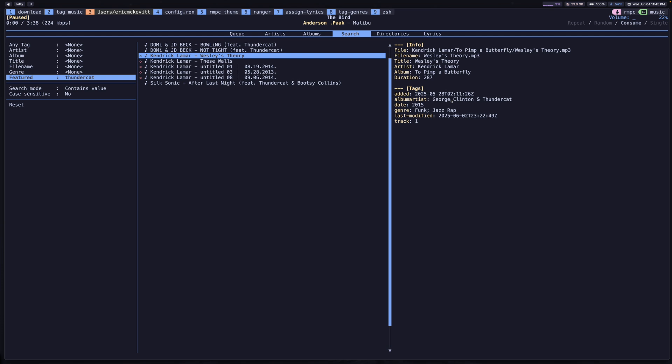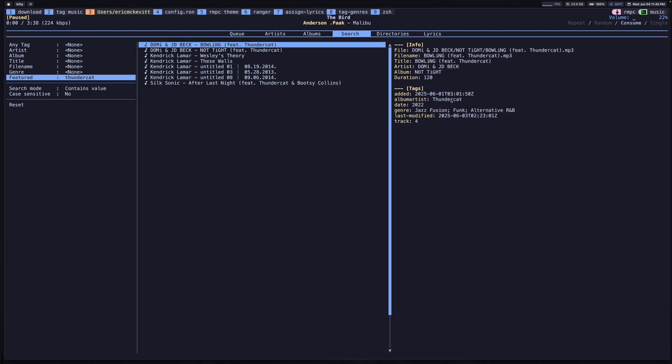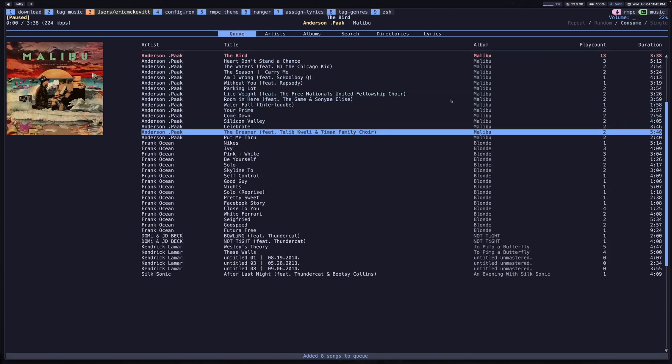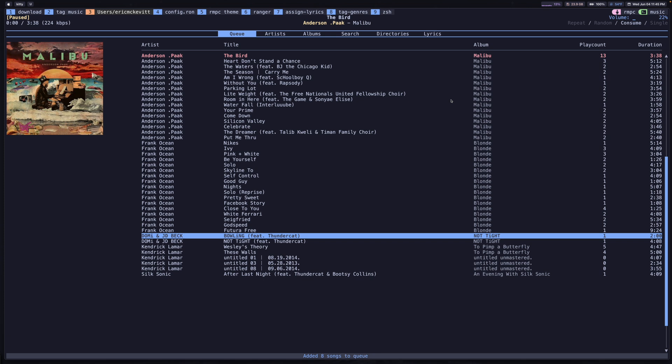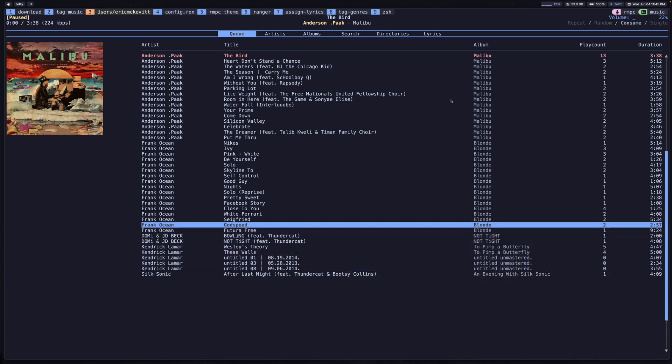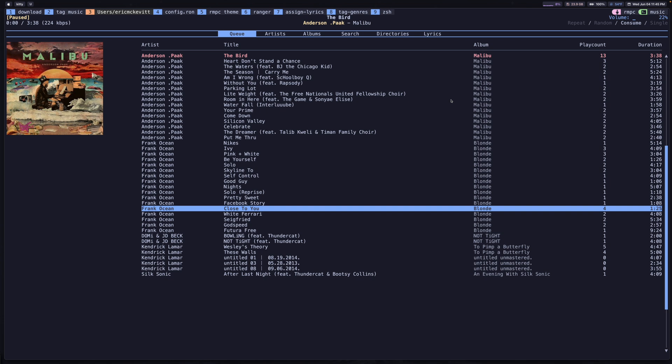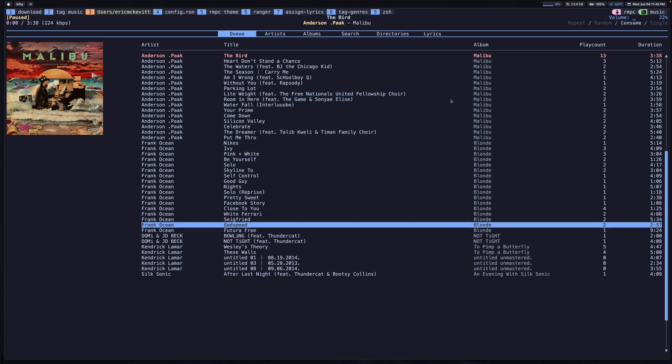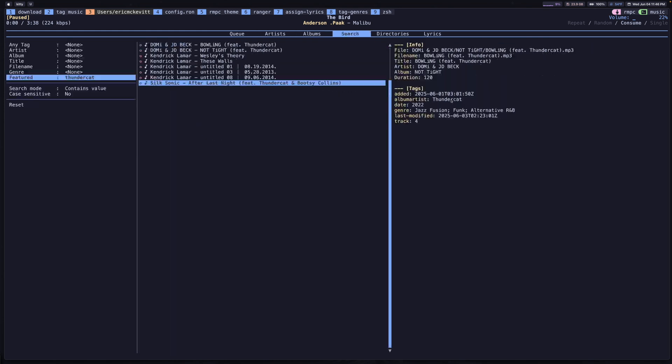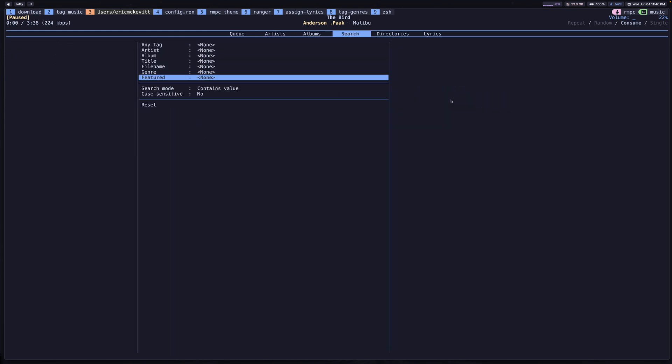This is useful if you want to come up with some filter and then select all of these using space, press A to add it to your queue. And then here we go, we have all of these songs at the bottom of our queue now. It's kind of like you're able to create an impromptu playlist. So pretty cool feature. This, for me, is one of the most valuable things about RMPC.